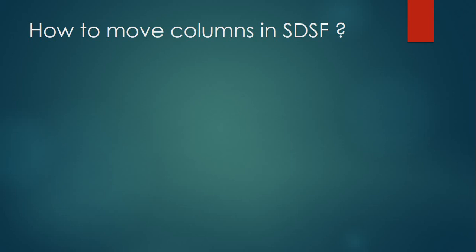Let's look at how to arrange columns in SDSF. When you have submitted your JCL, you see different columns. If you want specific columns arranged in a different order, we use a command called ARR followed by a question mark.